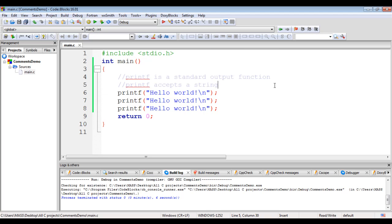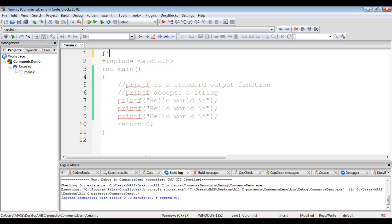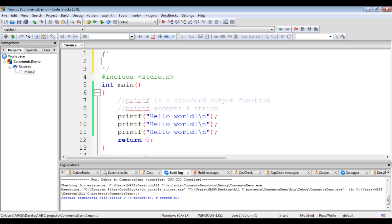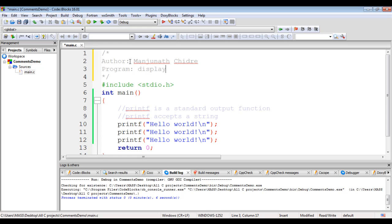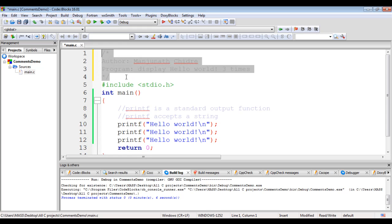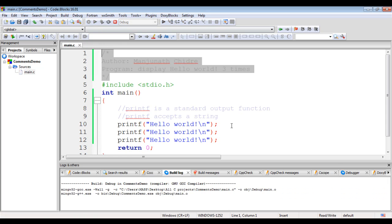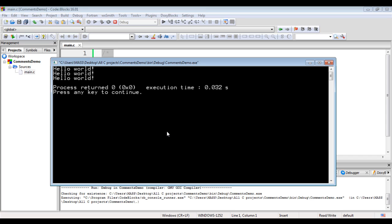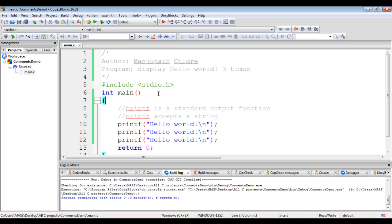We can write multiple lines of comments using forward slash star and star forward slash (/* */). Whatever we sandwich between /* and */ is treated as a comment. For example, I write: /* Author: Manjunath Chidre. Purpose of this program is to display Hello World! three times. */ This entire block of content is going to be ignored by the compiler. When I Build and Run, 'Hello World!' still displays three times with no change in output. Comments are used for documentation purposes and are completely ignored by the compiler.